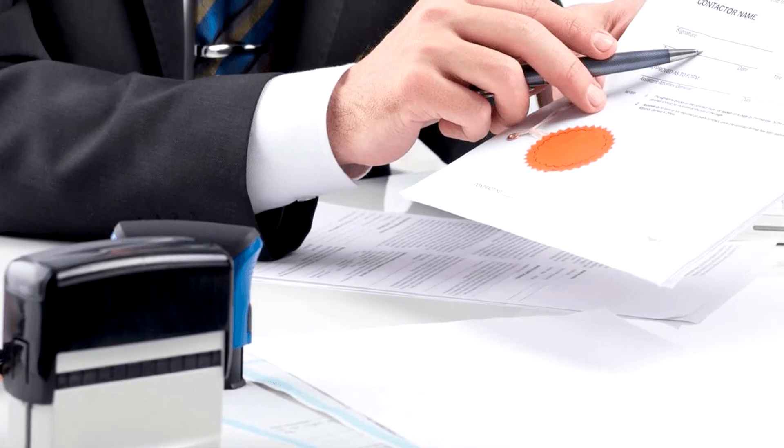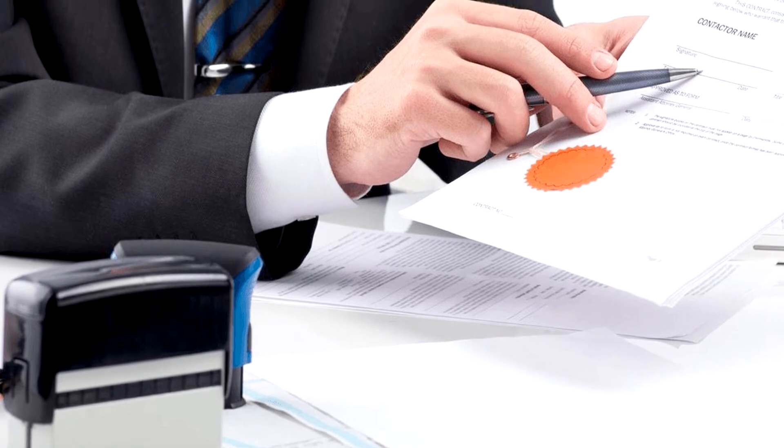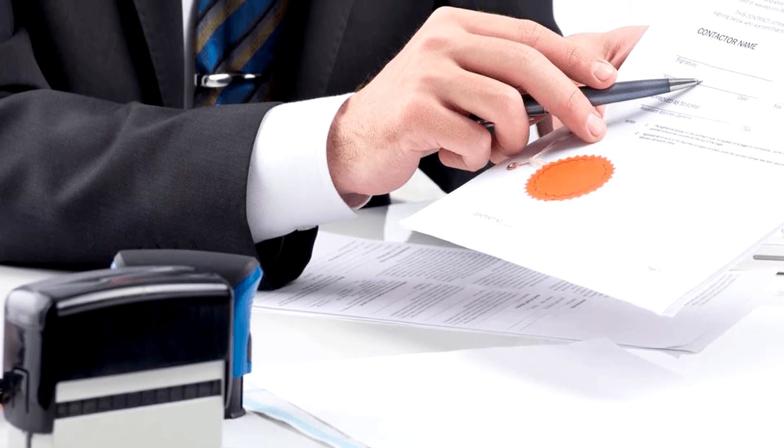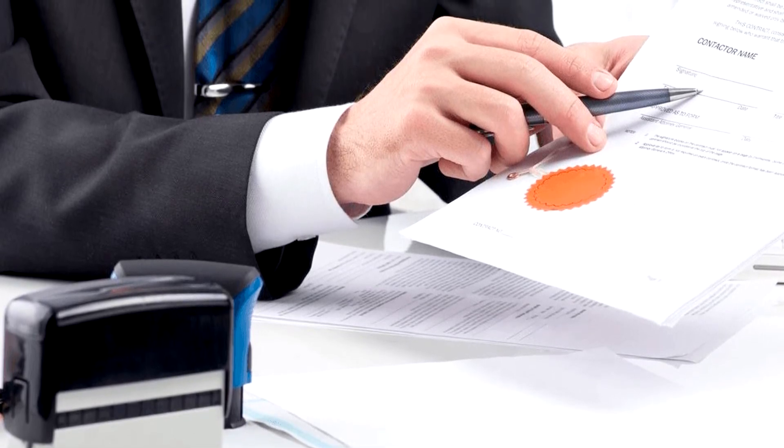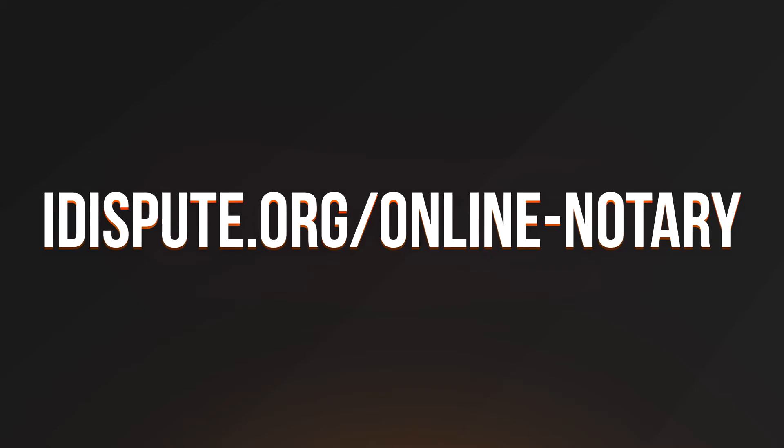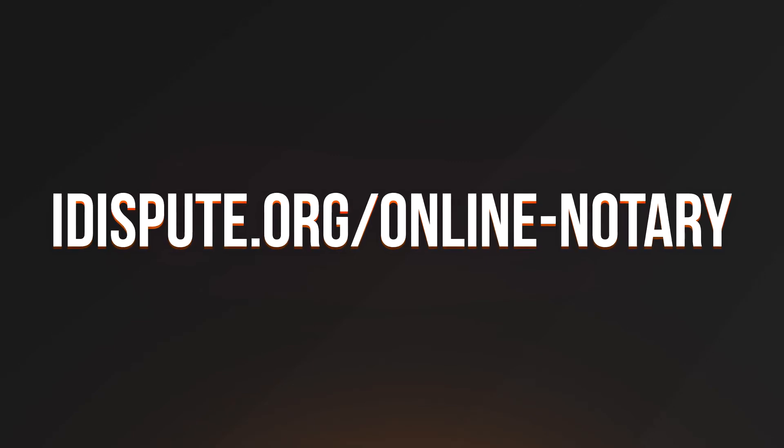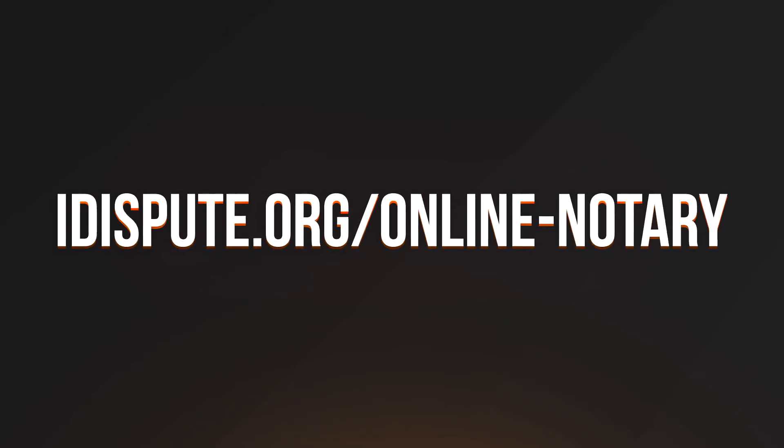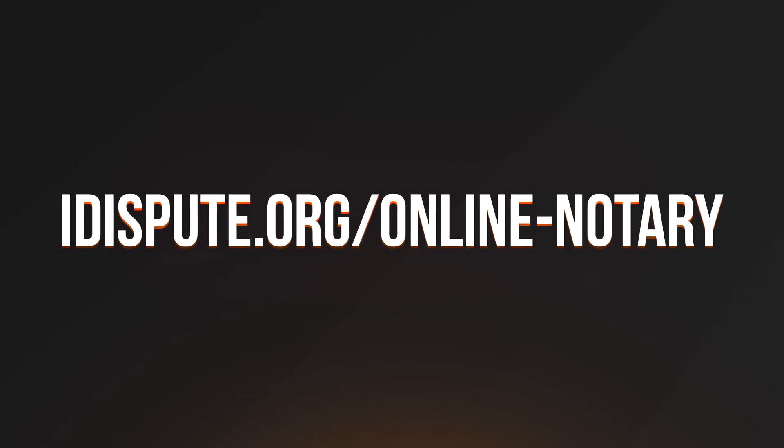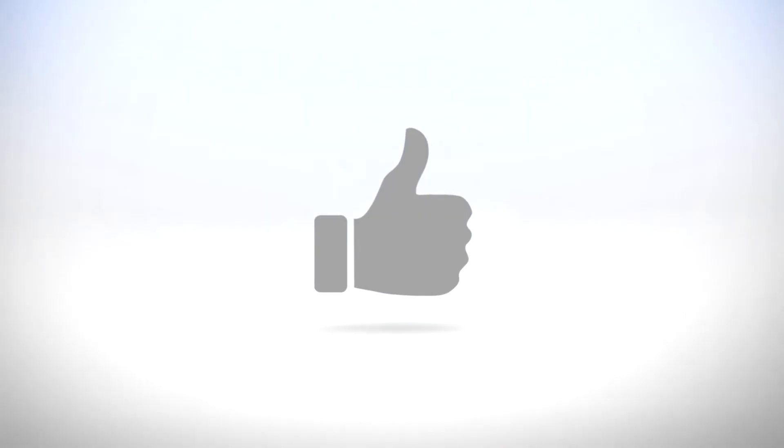Before the final step, you need to notarize your document. Be sure to keep the original copy of the letter for your records. For your convenience, please use the online notary service by following the link iDispute.org/online-notary.